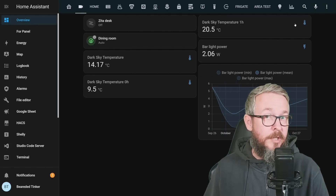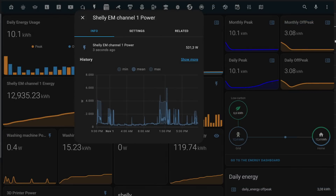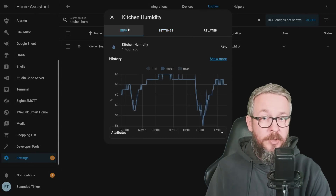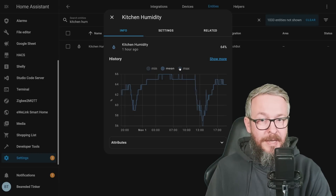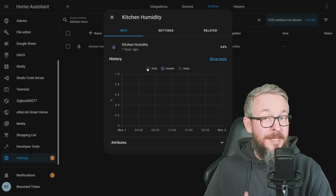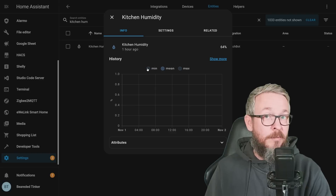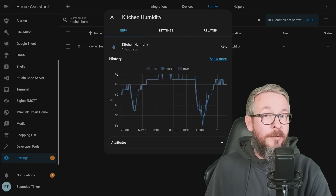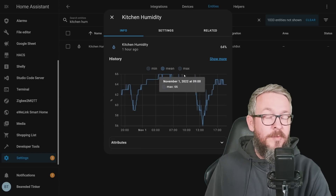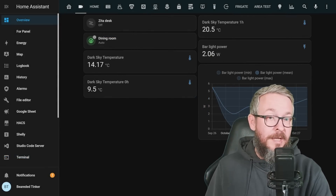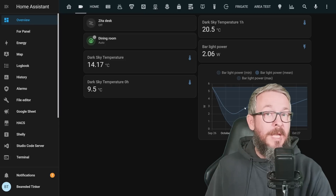While talking about UI changes, let me show you something else. If we look at a device — for example, kitchen humidity — and go to information, we now have minimum, mean, and maximum values for devices that support long-term statistics. This graph for the history now allows you to see at a glance what was the mean, maximum, and minimum value. For each entity with long-term statistics, it now gives you information about the minimum and maximum values in the entity card.